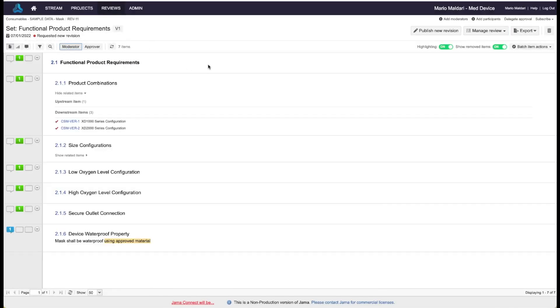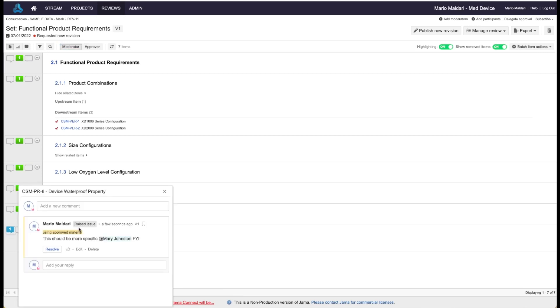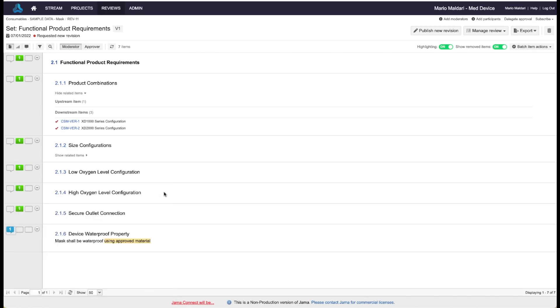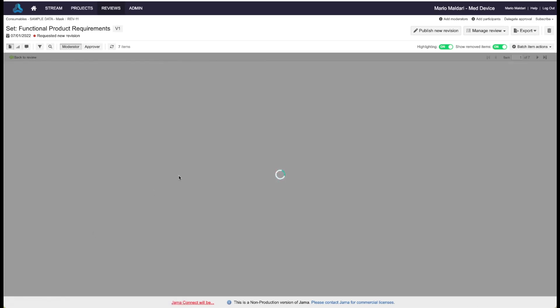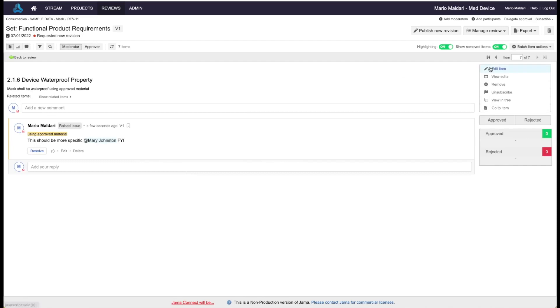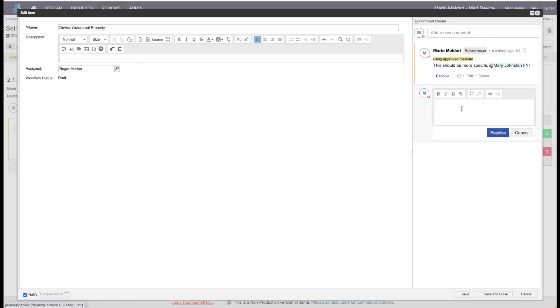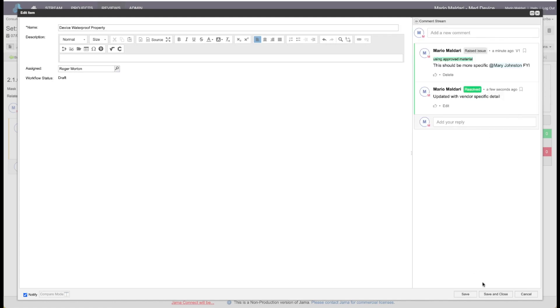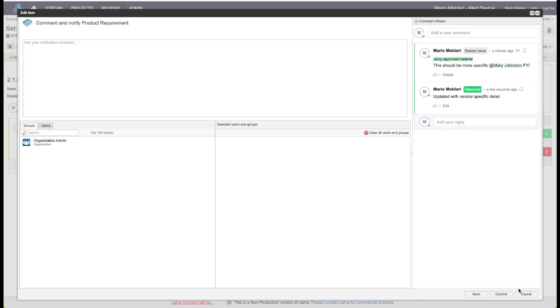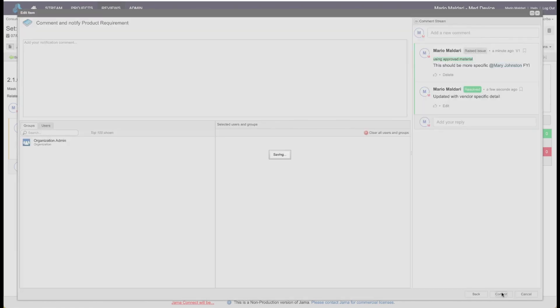So the moderator at this point would get notification that someone has completed the review. They'd be able to come in and see all of the passing requirements, but then they could also see the comments on the ones that I would like to have updated. So they could say, okay, this should be more specific. So they can simply go into the requirement, they can edit it. And they can get a little more detail on this case, they could resolve the comment right from here. And they can resolve that comment right on the fly. Save and close, commit.